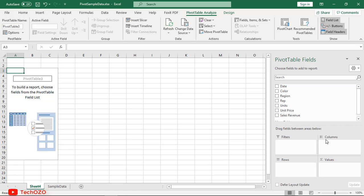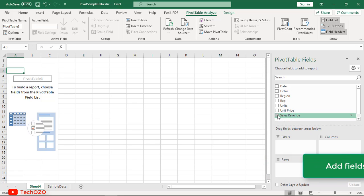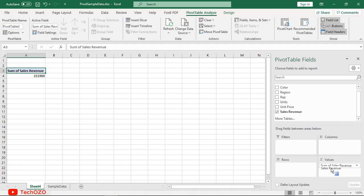Down below are areas where we'll drag and drop the fields to build the pivot table. Let's drag Sales Revenue into the Values area, and Excel calculates the grand total, which is 151,960.